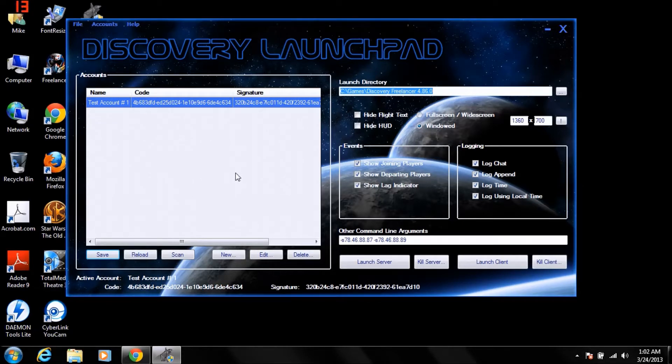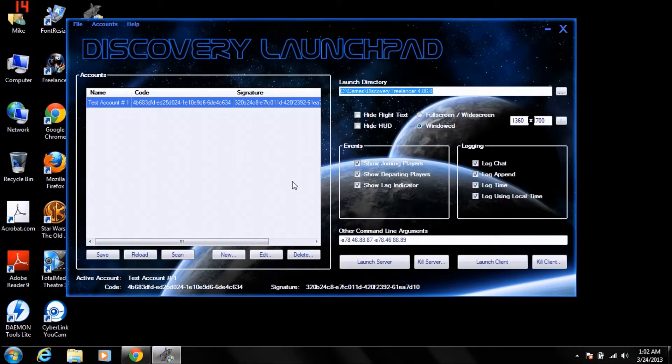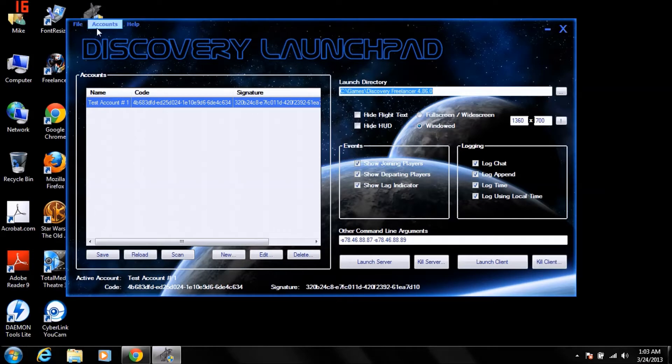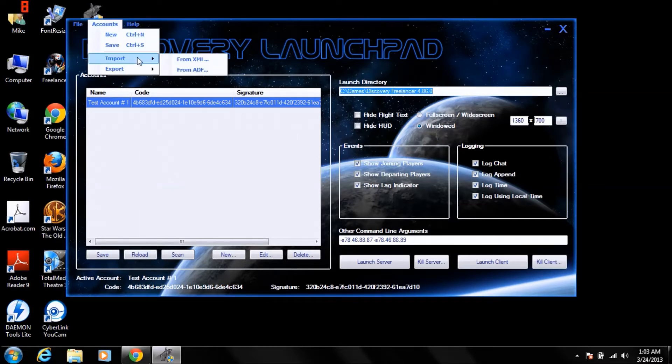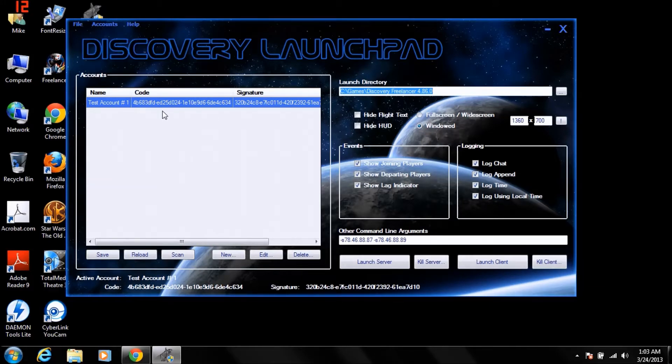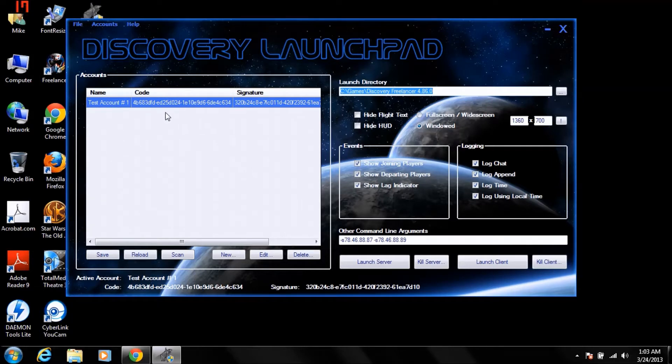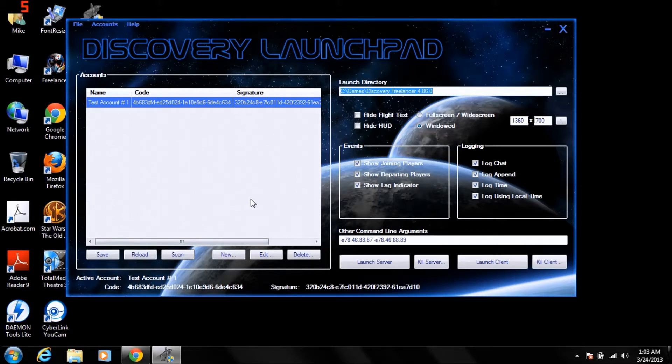So what you'll do now is you'll send that exported ADF file over to someone else's computer or another computer where you have that set up, where you have Freelancer running. And you'll go to account, import, from ADF, you'll import the file on that computer. And so you'll end up with your account, test account number one, and then their account. Now, for this purpose, I don't have an extra account on here to really show you.